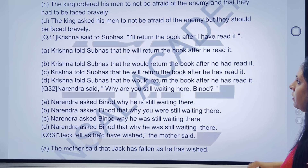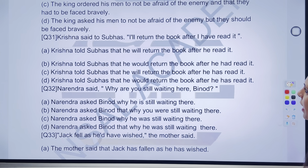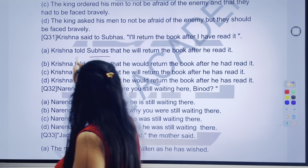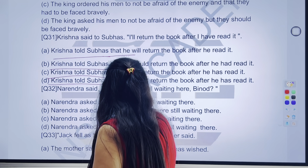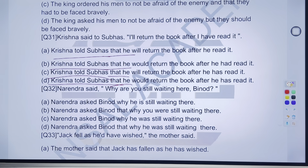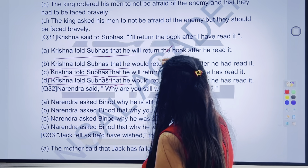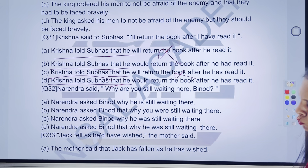Come to 31st question. 31st question says — Krishna said to Subhash, 'I will return the book after I have read it.' To fada fad se apna time waste kiye bhi na — jaldi se iska answer banane ki koshish karenge. Krishna told Subhash that — yahan tak bilkul same tha. 'He' tak bhi bilkul same tha. Do mein 'will' hai, do mein 'would' hai. Thoda thoda dimag lagane ki koshish karenge — agar question mein 'will' tha, to answer mein kya aayega? 'Would' aayega. A option ko cut karo, C option ko cut karo. B ya D option hamare paas reh chuki hai.